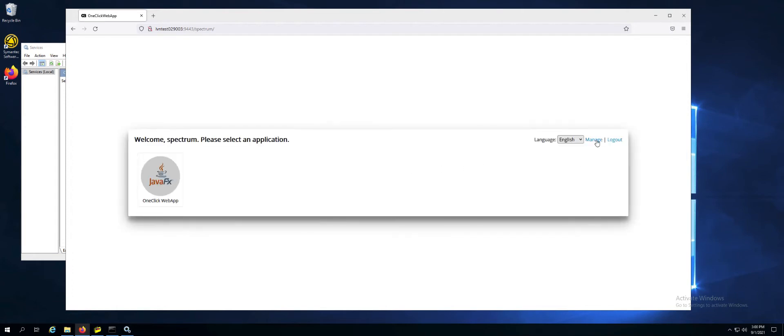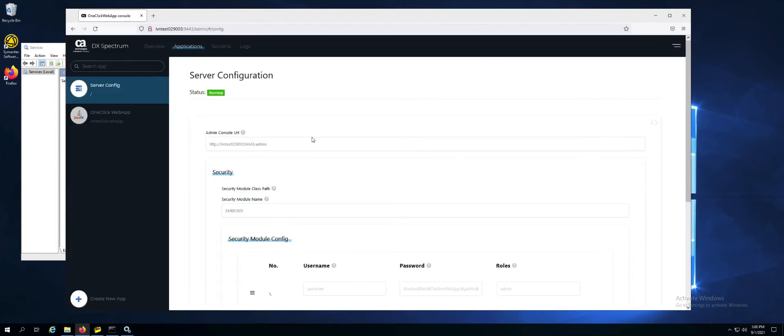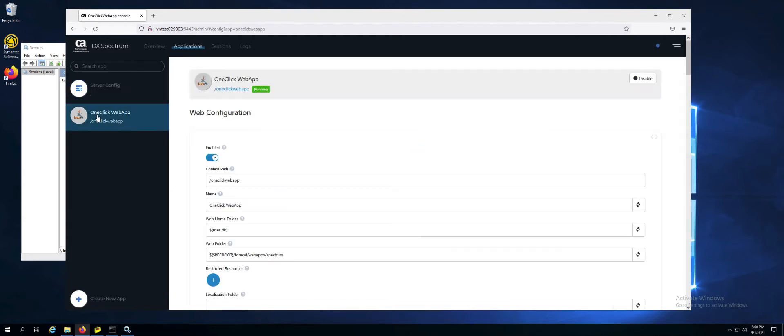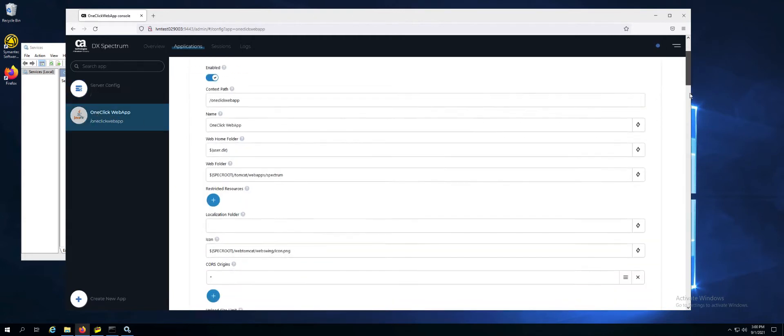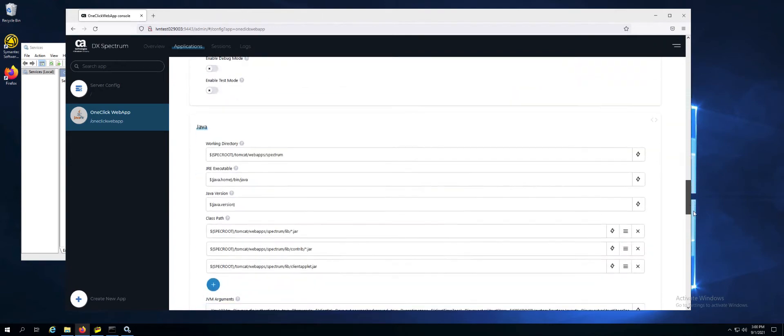Once you're logged in, click manage. Select one click web app on the left and then scroll all the way down until you get to the JVM arguments.